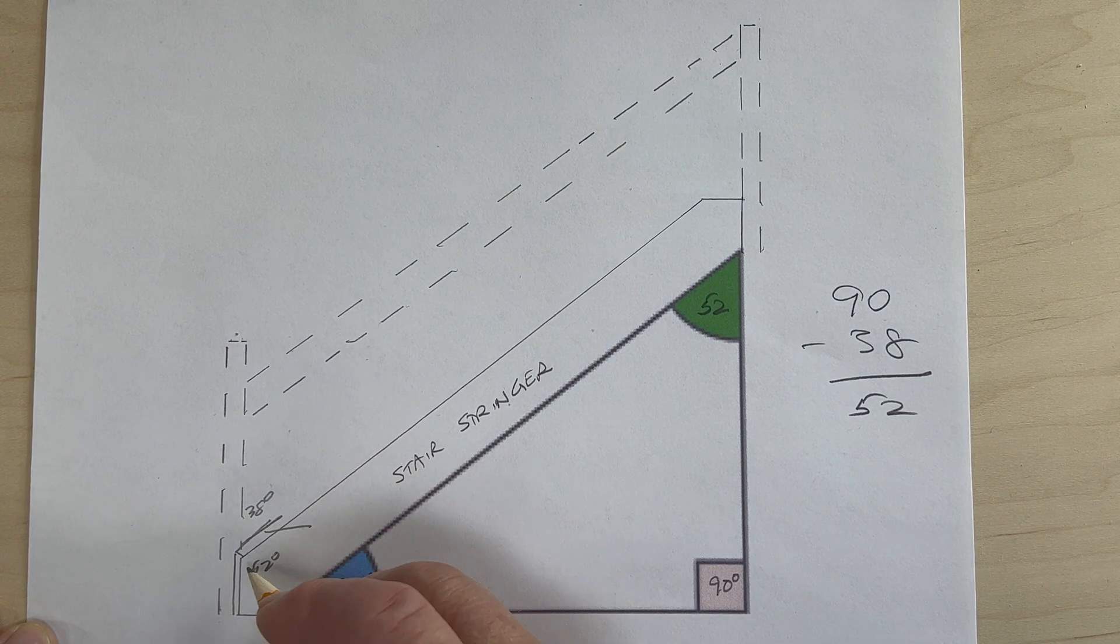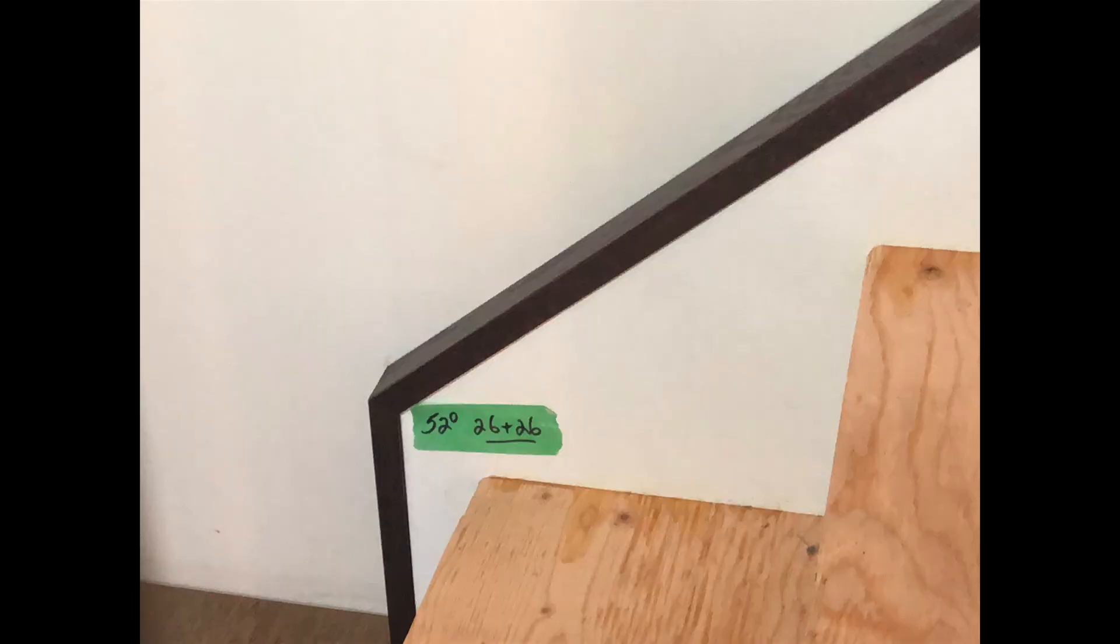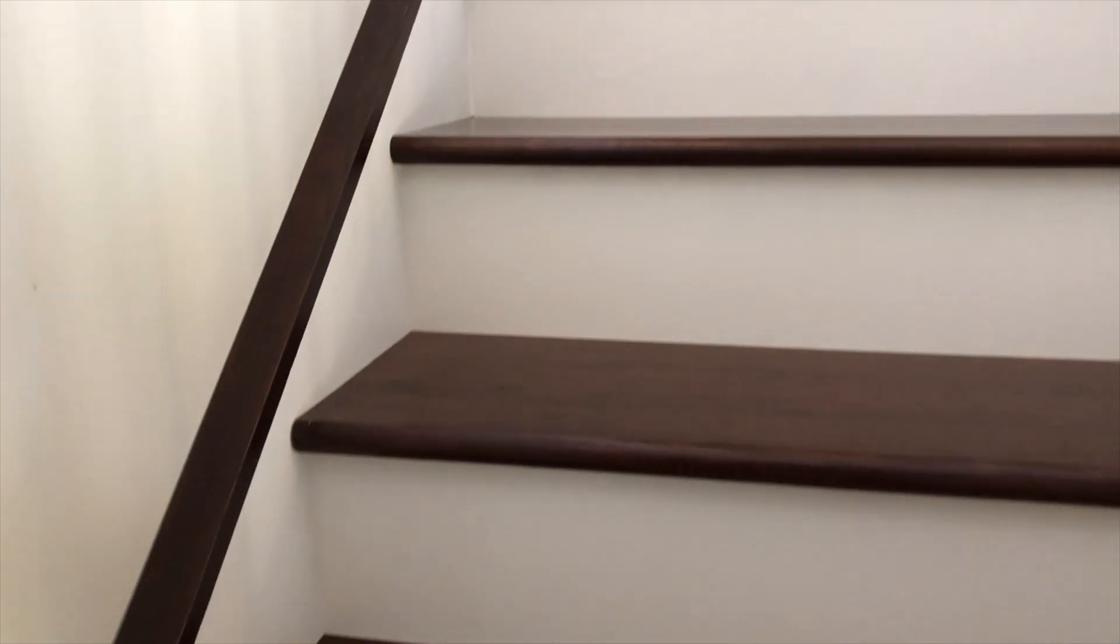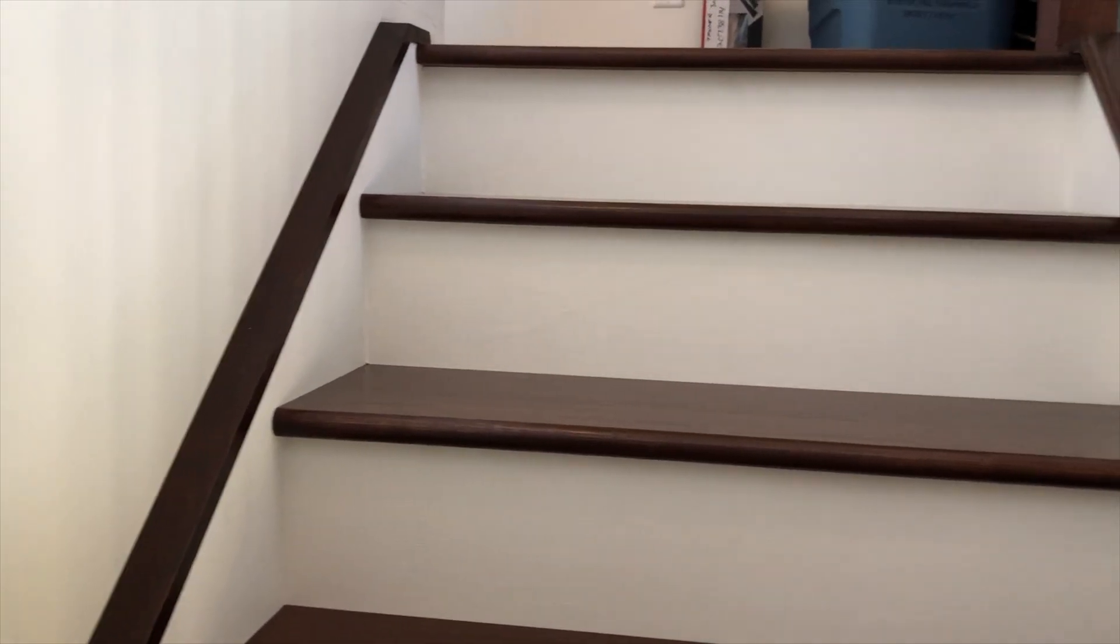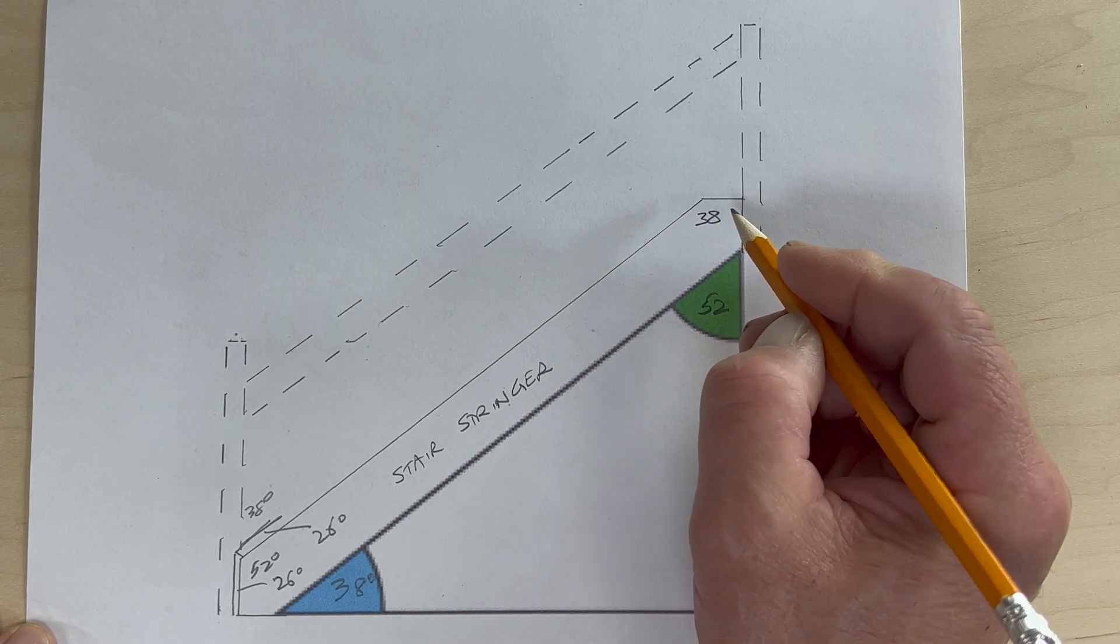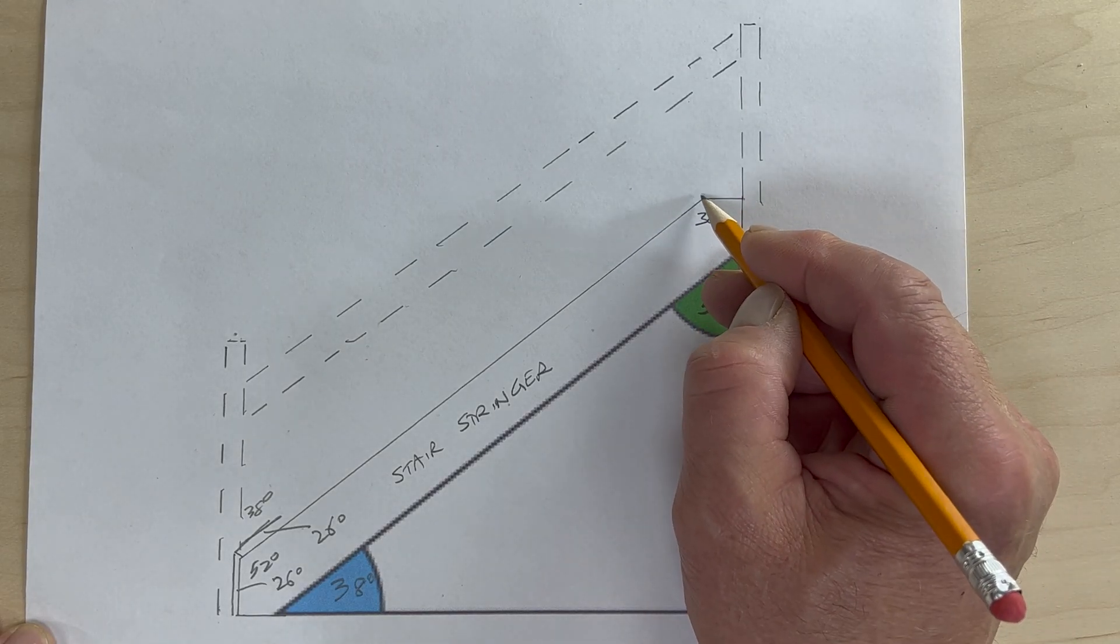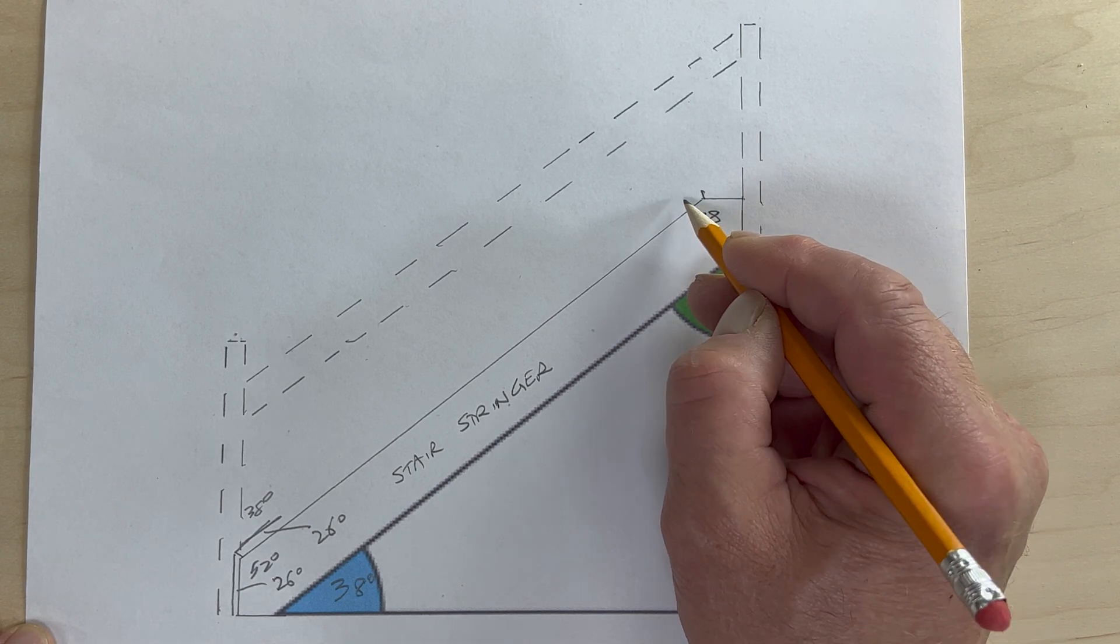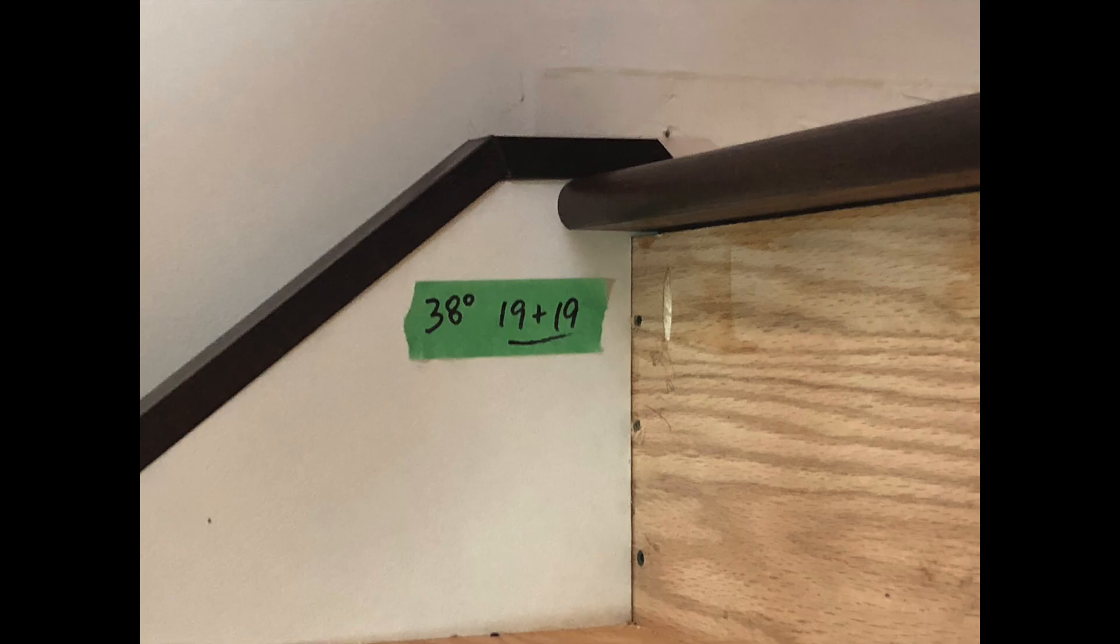Subsequently, these two pieces of trim will be 26 degrees each. At the top of the stairs we are at 38 degrees, and subsequently these pieces of trim will be 19 degrees each.